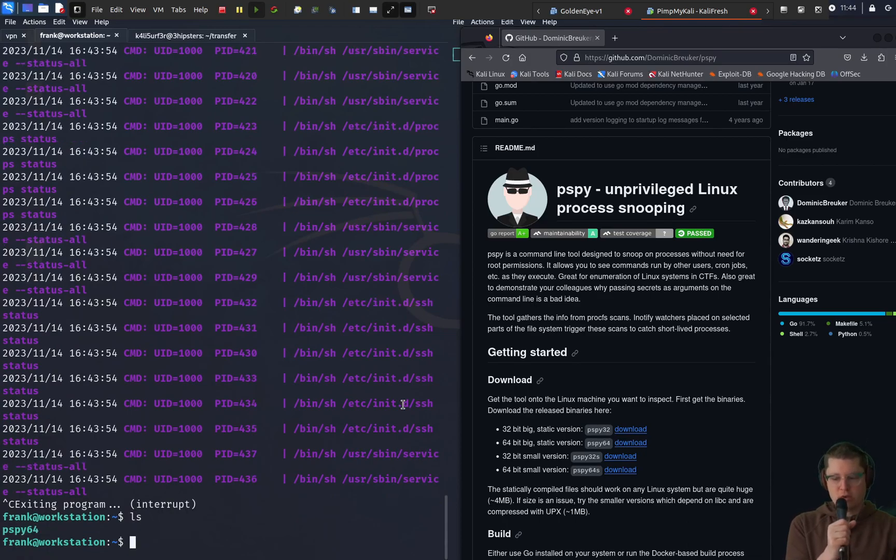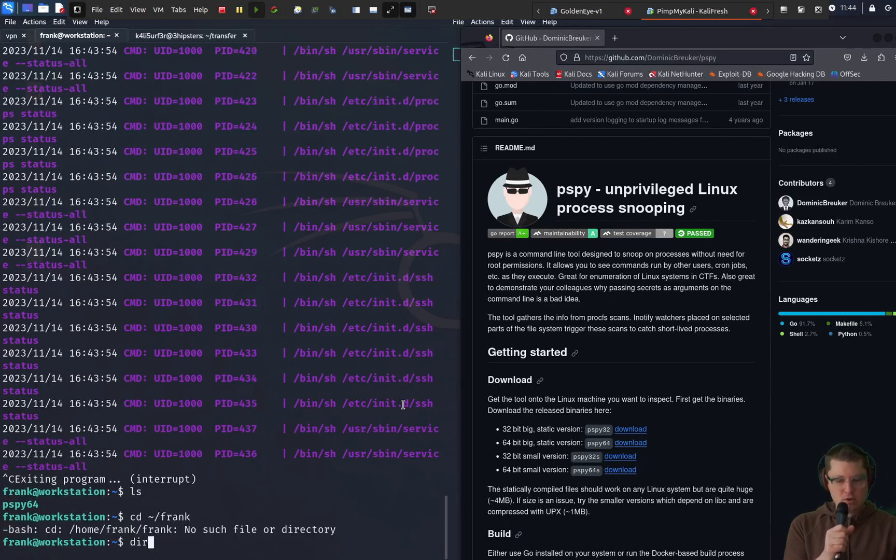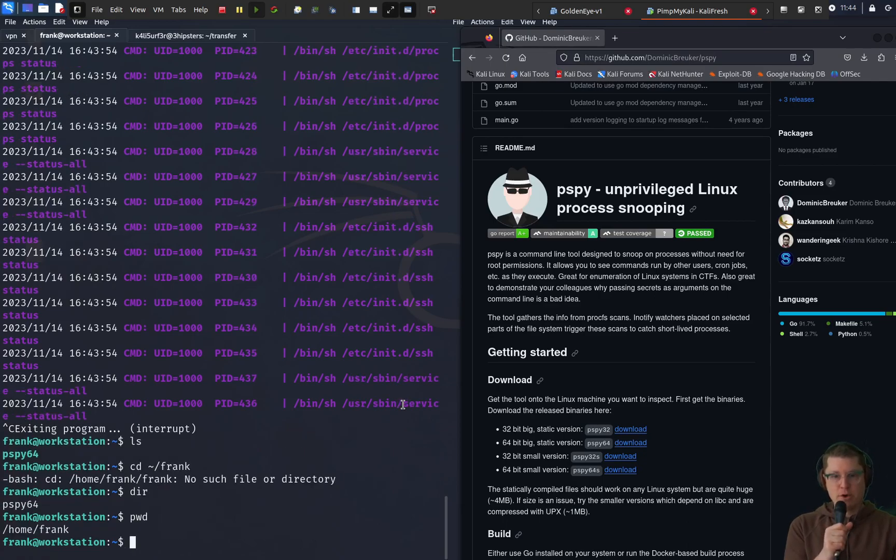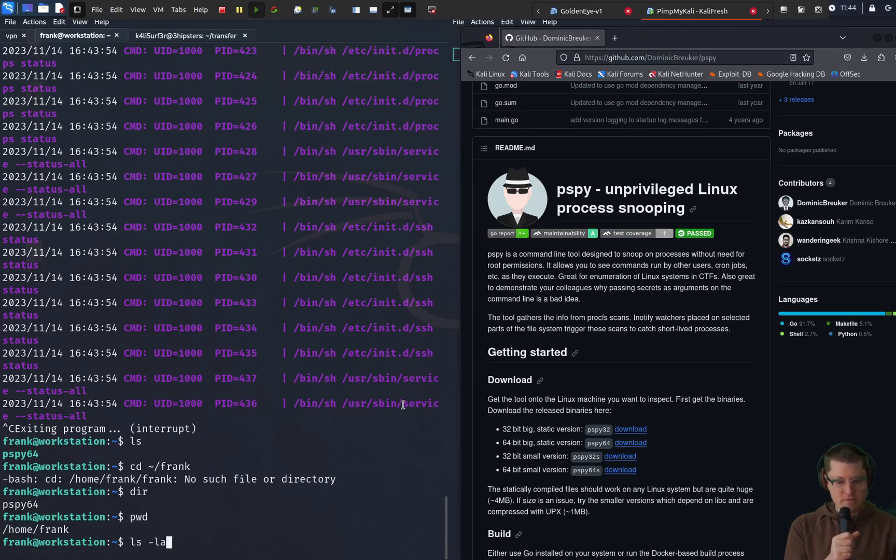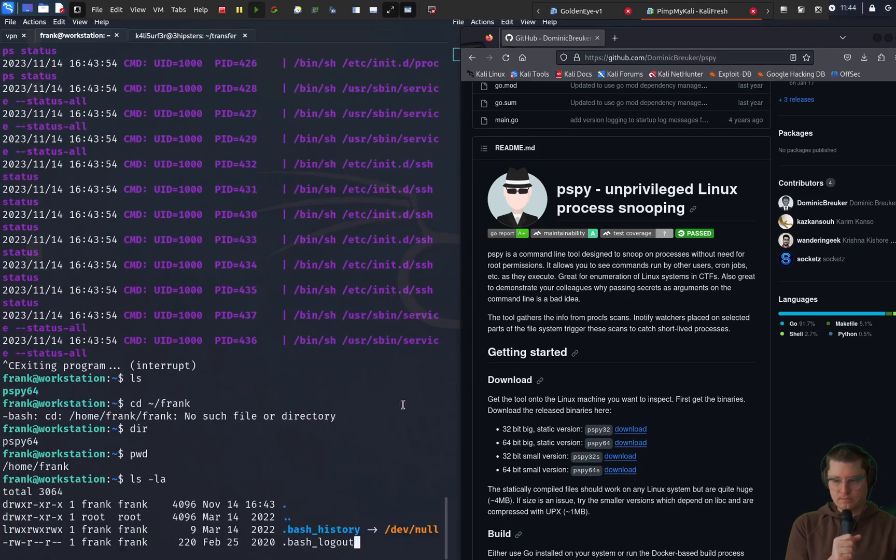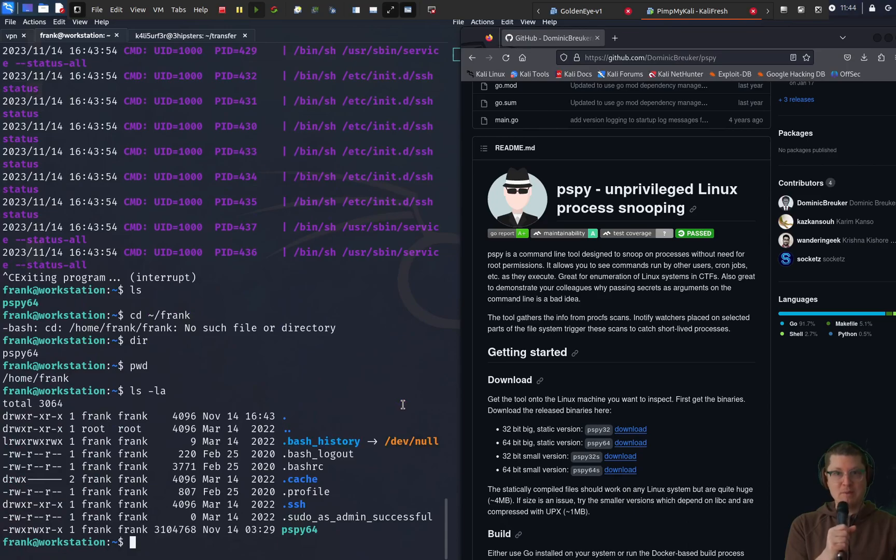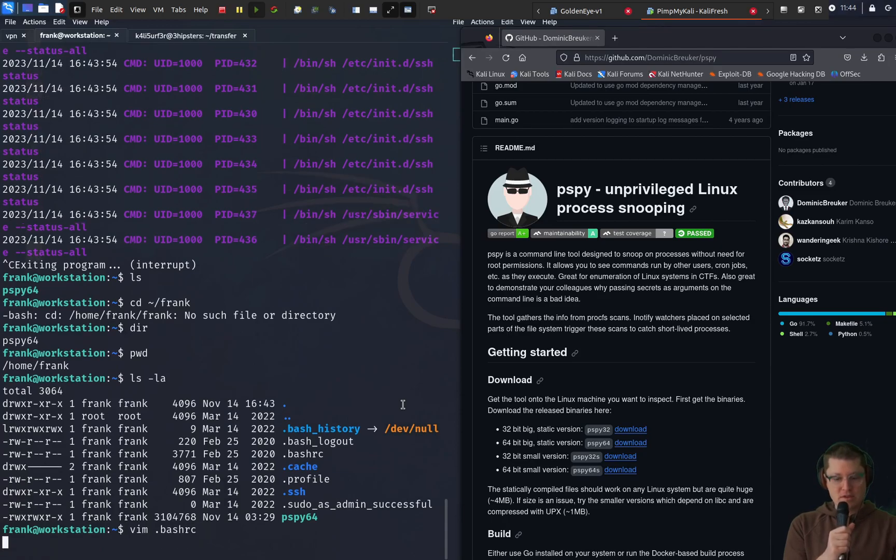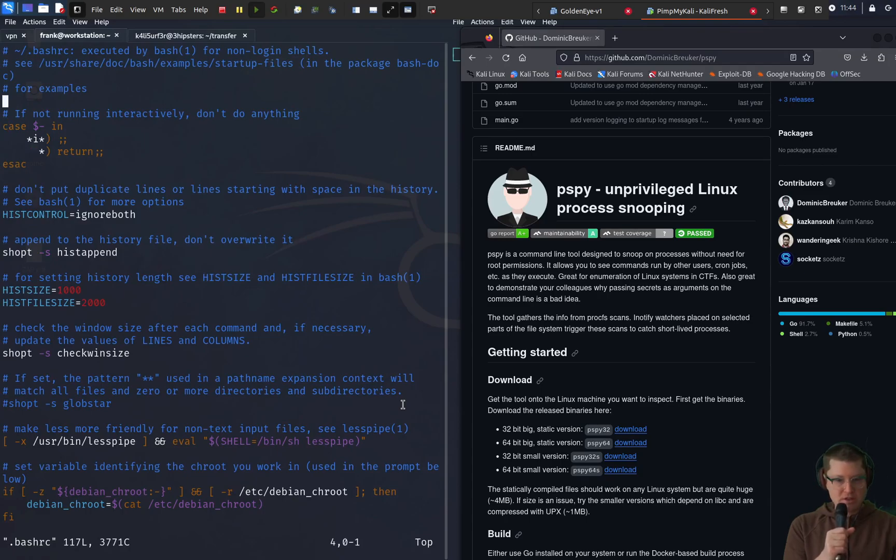So we're going to use now a simple bash script to effectively grab the input from the user when they type the password and then send it to a text file in our local frank home directory. This was the thing that really surprised me about this box. Because I'd never seen this PSPY binary before and I had no idea that with a simple bash script you could just grab a password from someone else on the same machine.